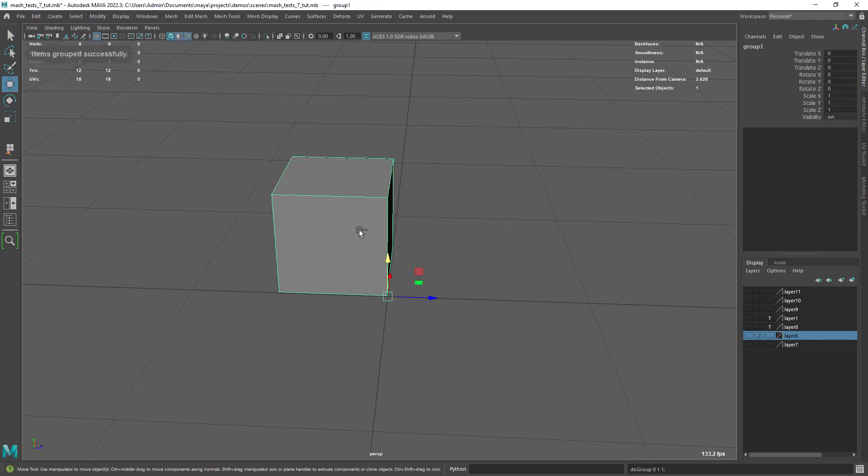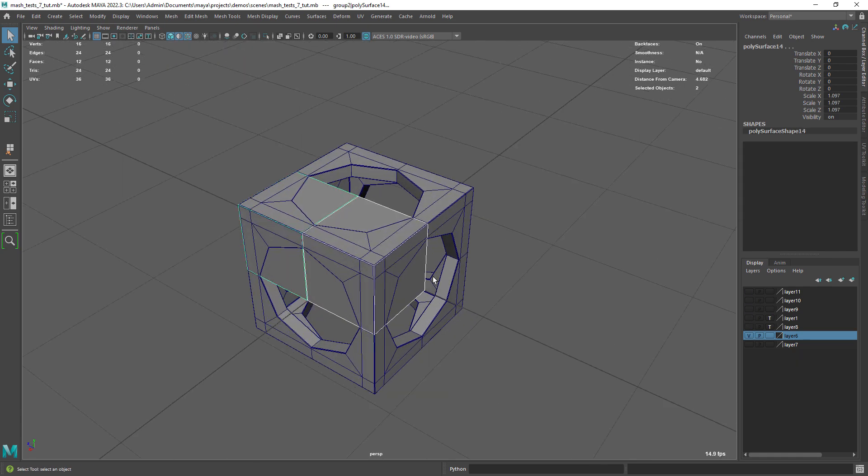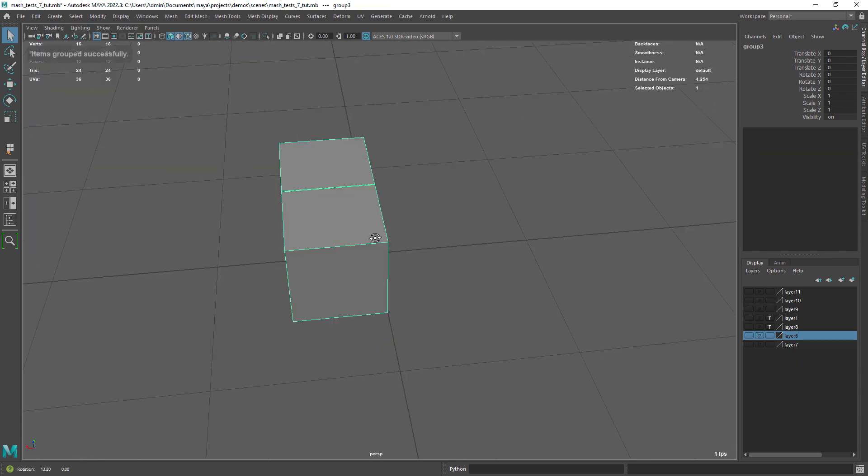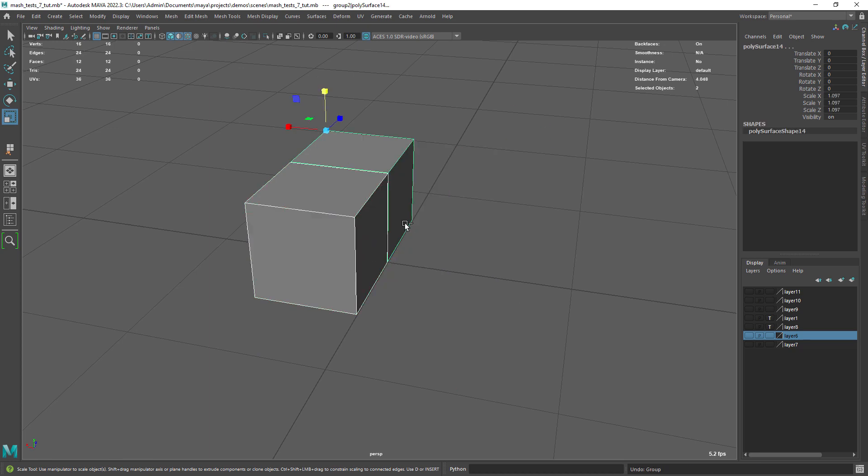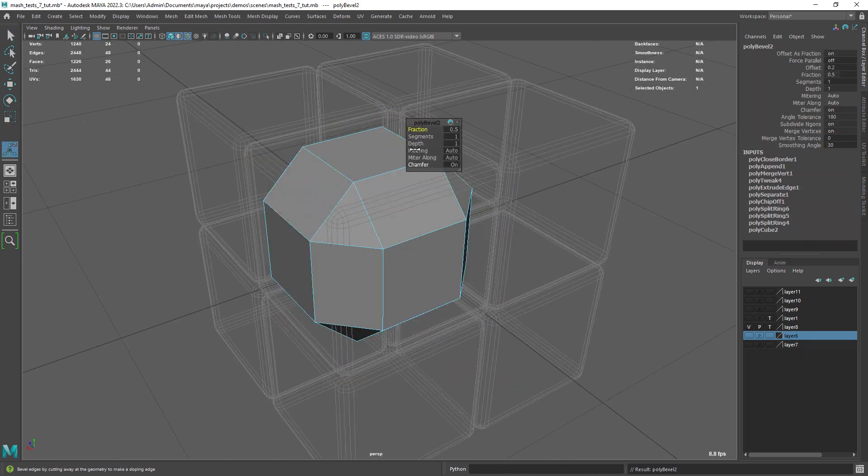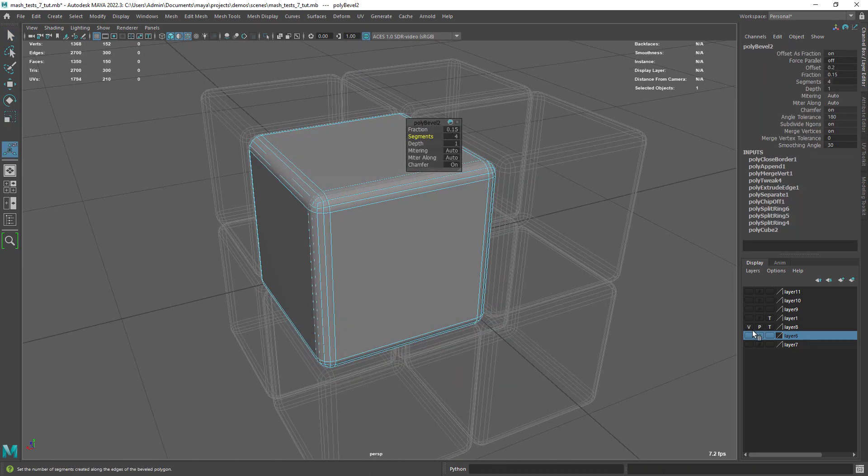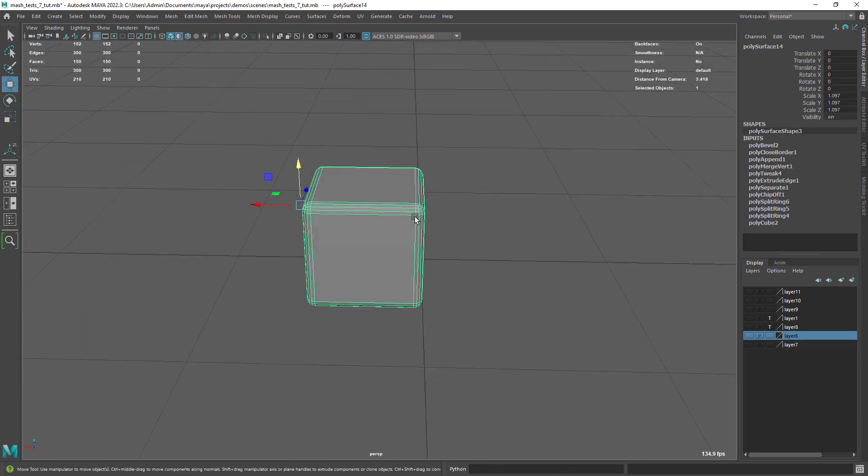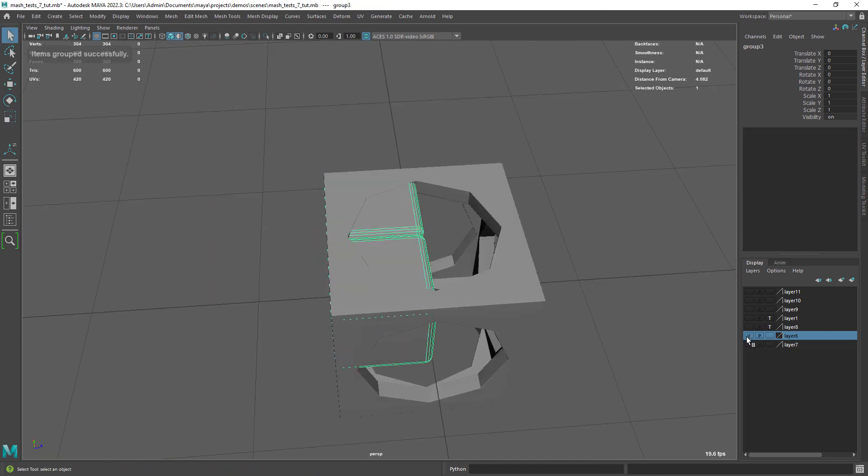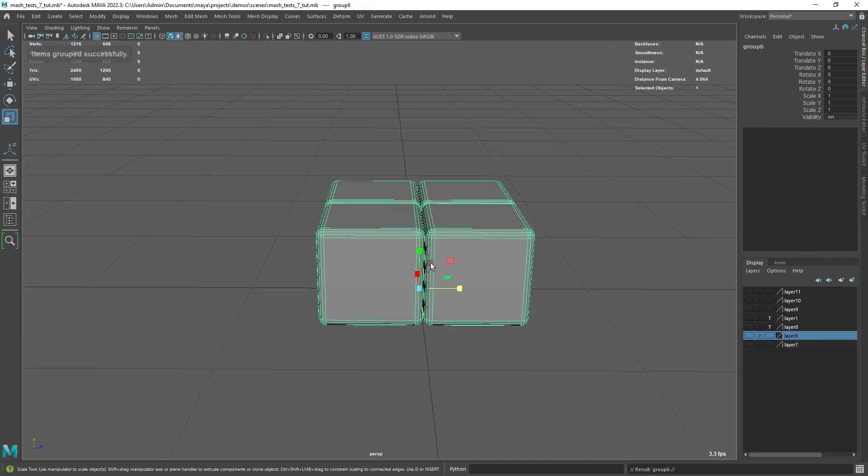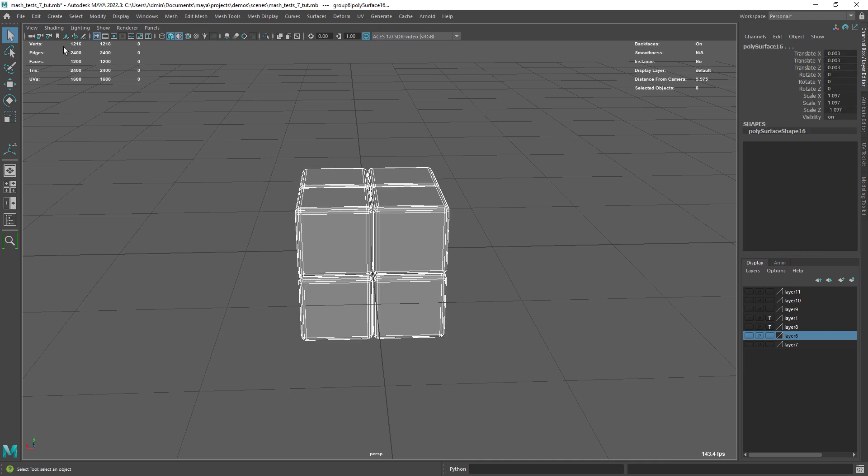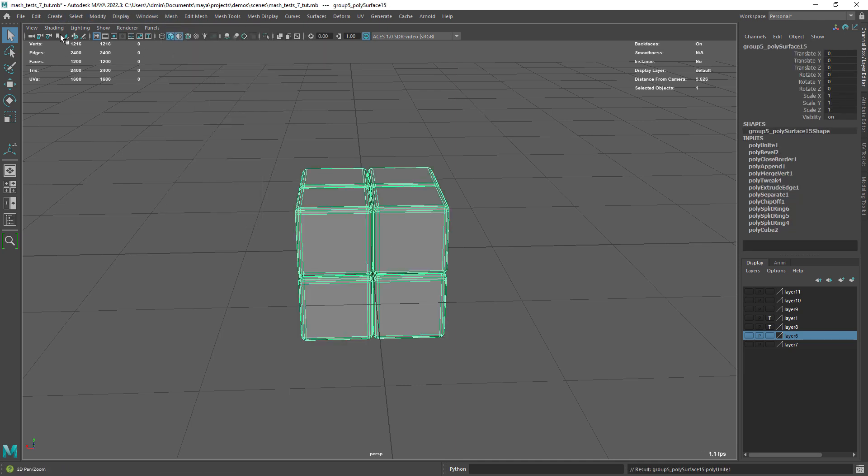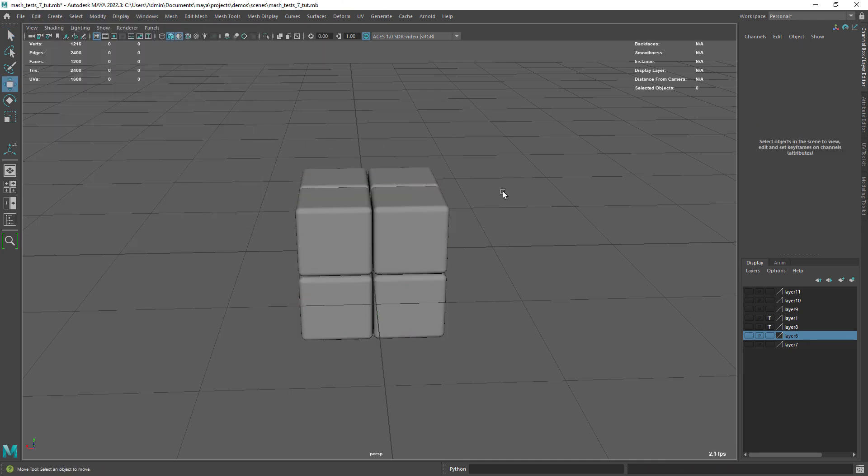Next, using group and duplicate commands, we can create the four cubes. Let's undo and first create the rounded look with the bevel. Now we can duplicate it around by grouping and scaling in the negative direction. Combine the mesh, center the pivot and delete the history.